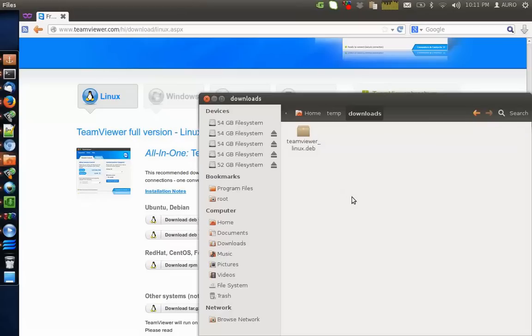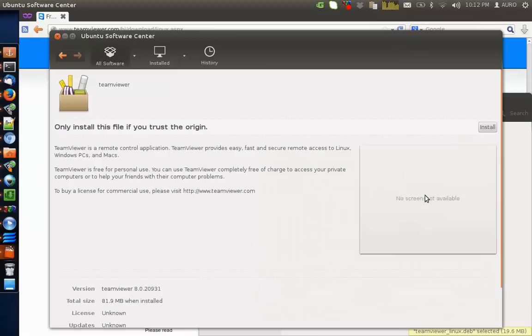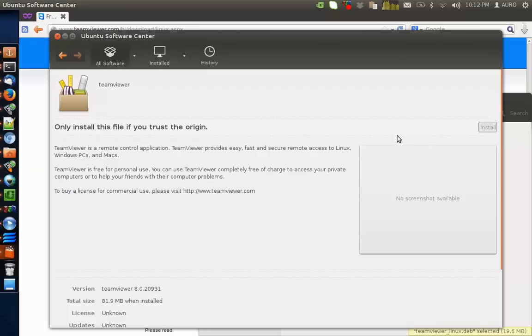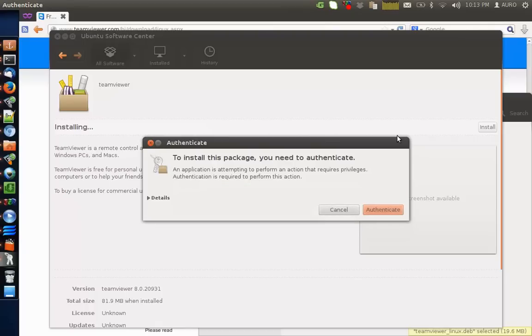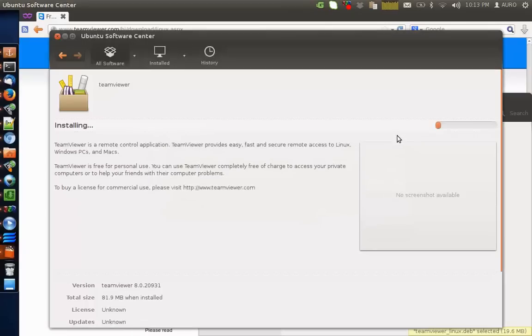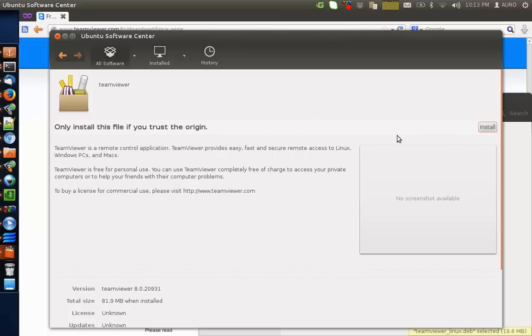Once the TeamViewer is downloaded on your system, just double click it, hit install, enter your password. It will take a little bit of time.